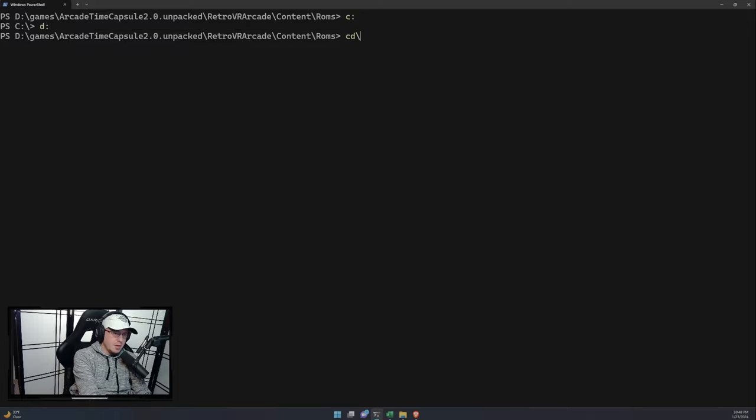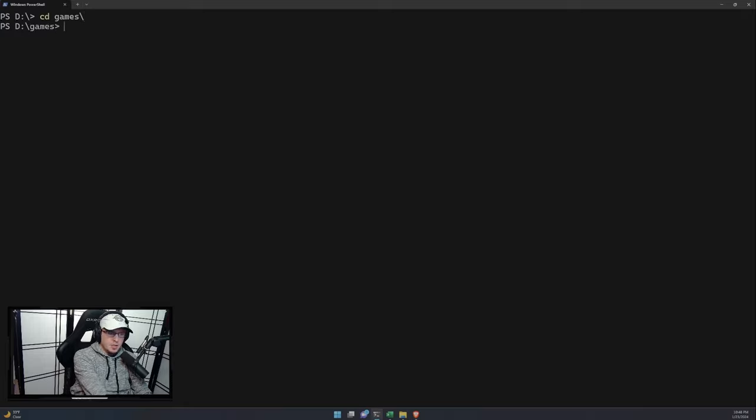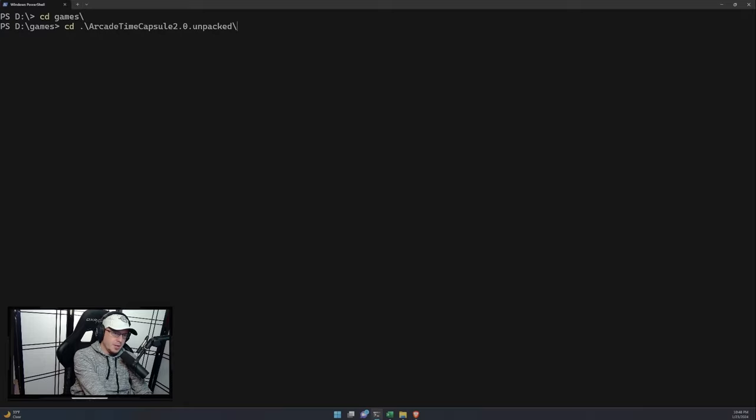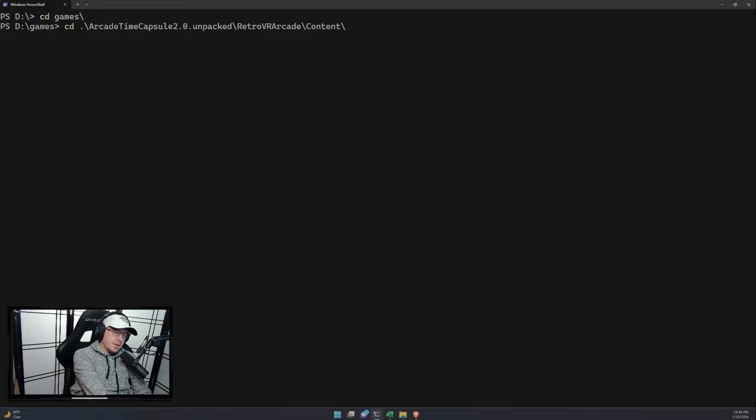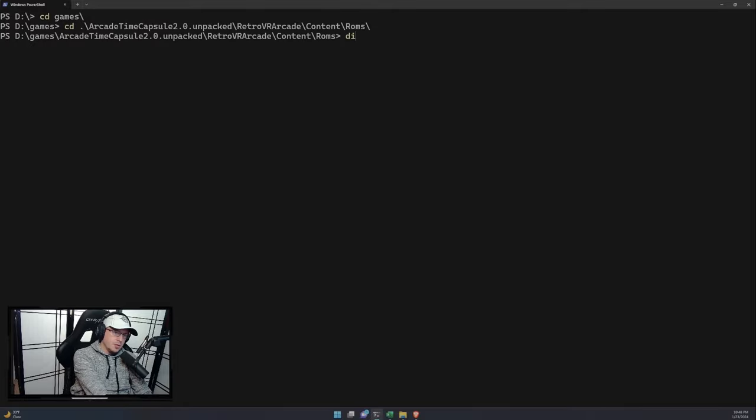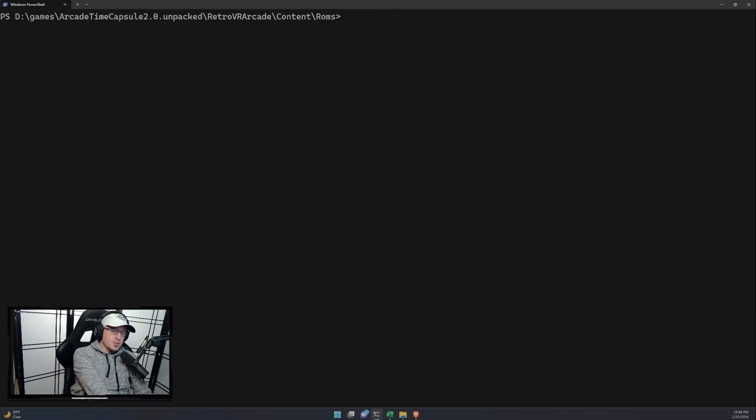Like mine's on D. And I put mine under Games, and then Arcade Time Capsule Unpacked. And then you have the RetroArcade Content. And then ROMs. So if I type in directory, there's all my zip files with the ROM files.